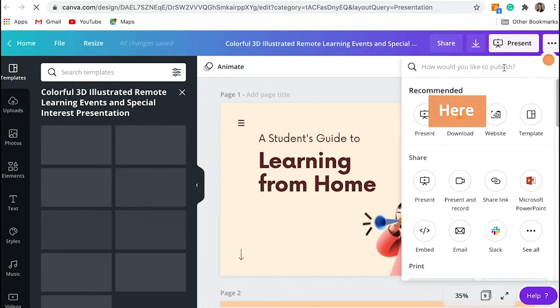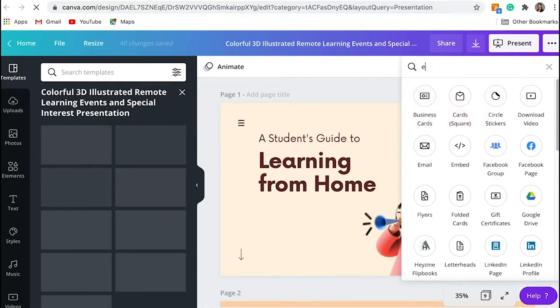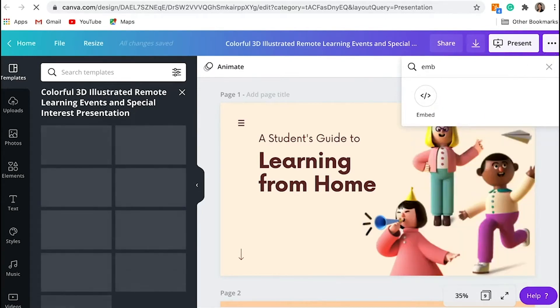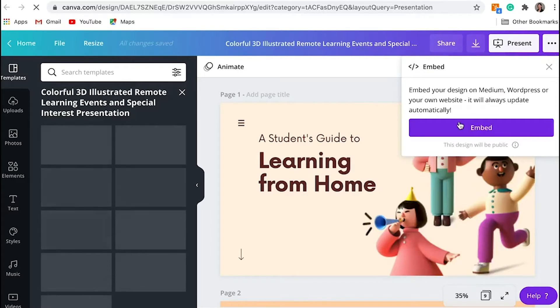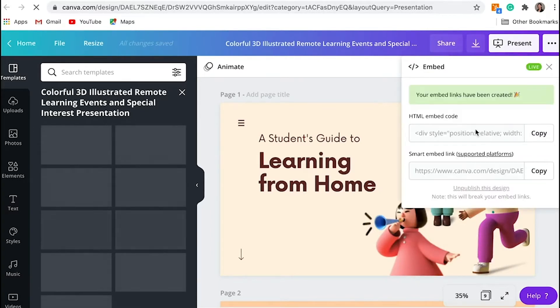Then on the search bar, type Embed. Click the purple Embed button. Now your embed link has been created.